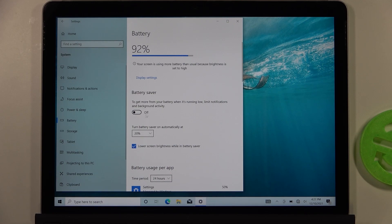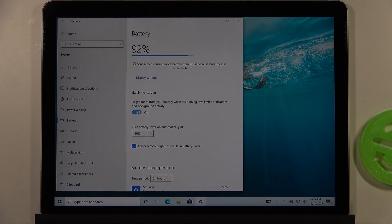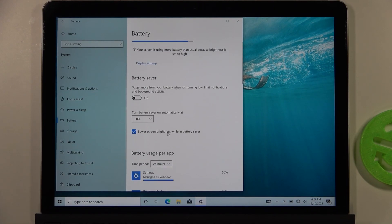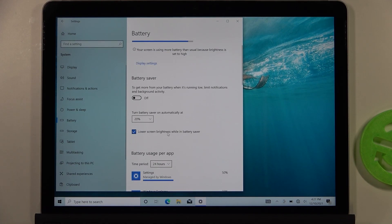Right now you will find battery saver right here. You can turn it on or off manually, but also you can find this option to turn it on automatically.